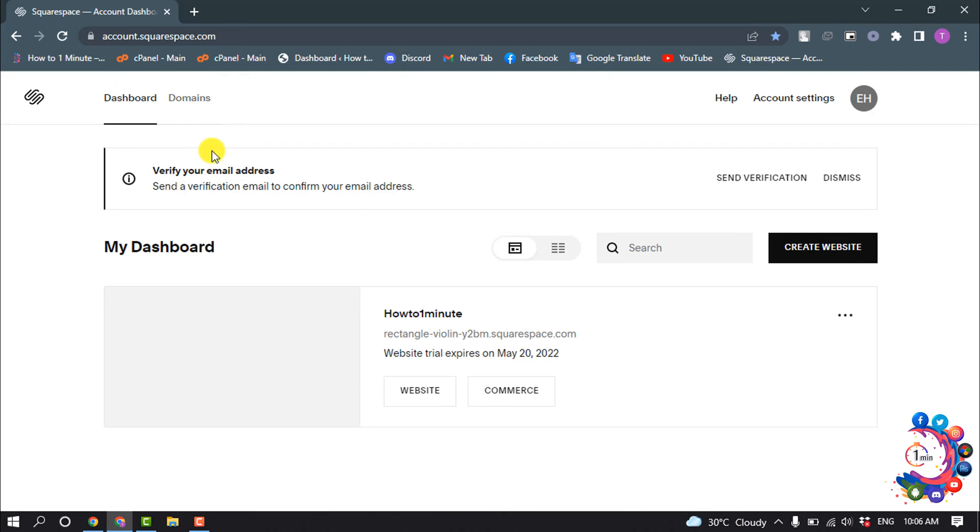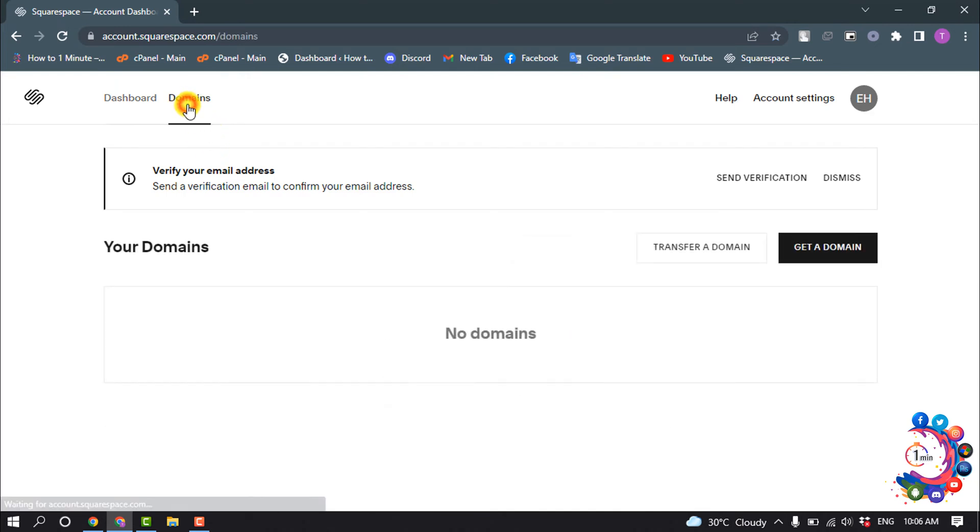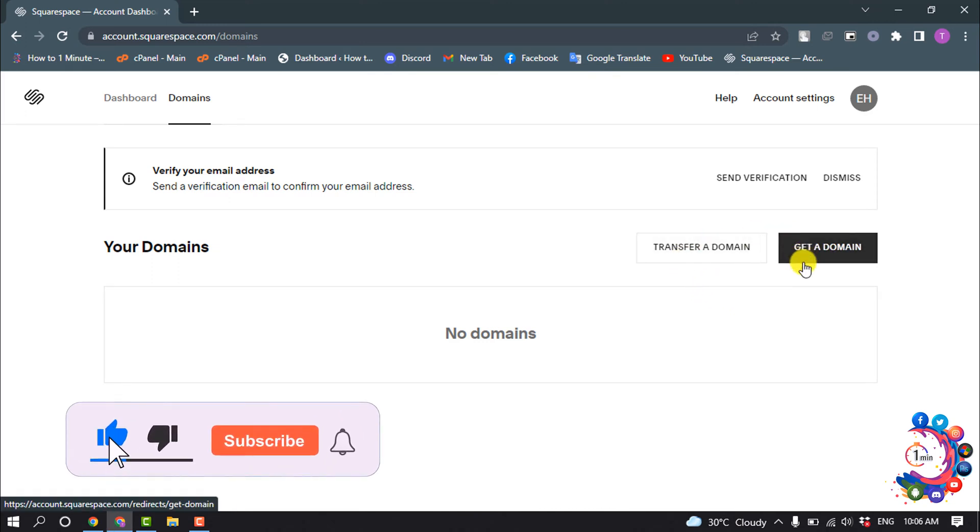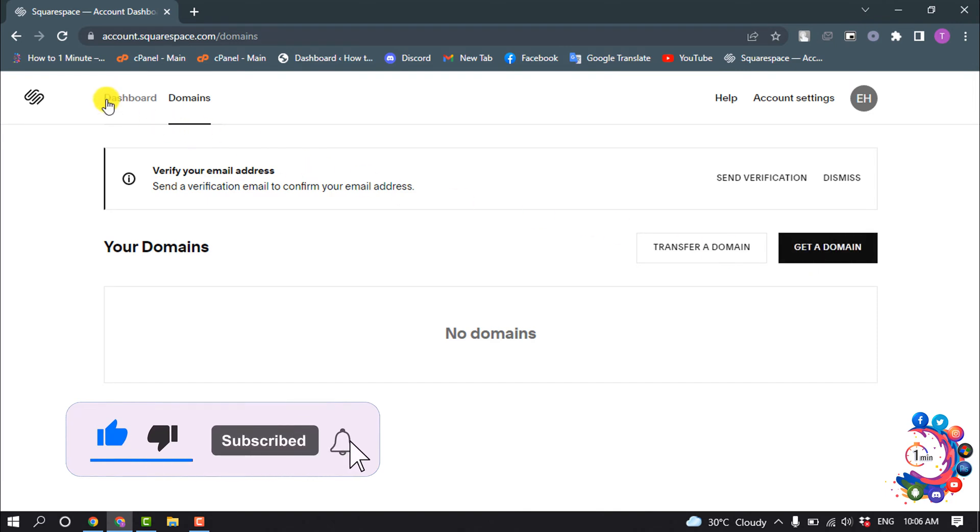If you want to add a domain to your website, go to Domain section and you can transfer the domain here or you can buy a new domain from Squarespace by clicking here.